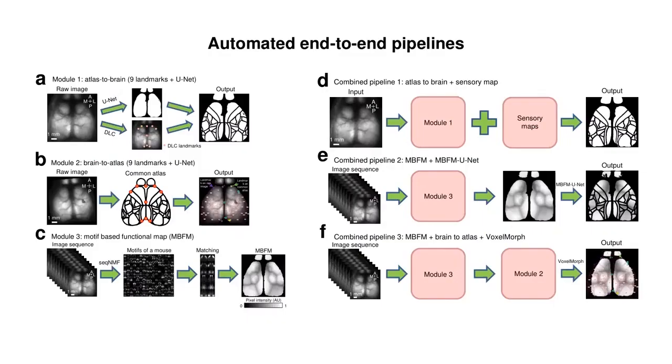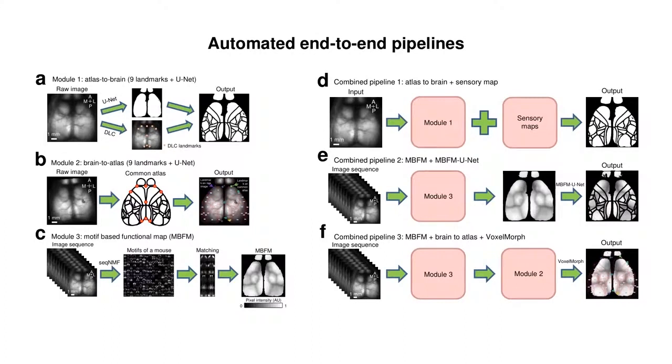Overall, we apply machine learning models to automate the registration and overlay of the reference atlas and the segmentation of brain regions using mesoscale wide-field images with high accuracy. We developed animal-specific motif-based functional maps that represent cortical consensus patterns of regional activation that can be used for brain registration and segmentation. Our automated pipelines can be combined to consider both anatomical consistency and functional individual variations to help better analyze brain regional activity.